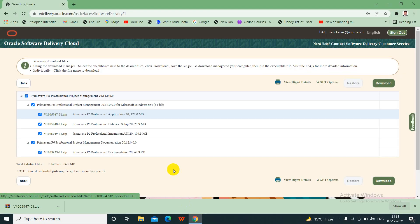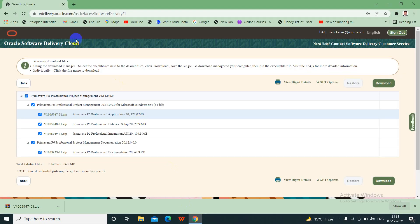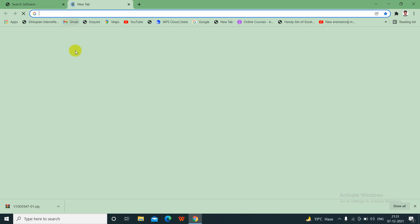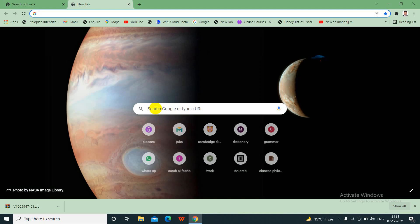For that, we need to go to edelivery.oracle.com and there you need to type P6 Professional. Then you will get a whole bunch of these things. I will show you here, I have already opened but I will show you.